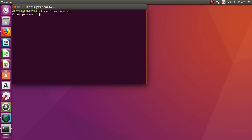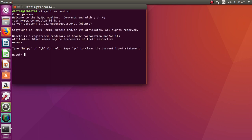A password will be prompted. This password has to be set during the installation of MySQL. Make sure that you have some simple password which you can remember. Enter the password and now we are good to go.